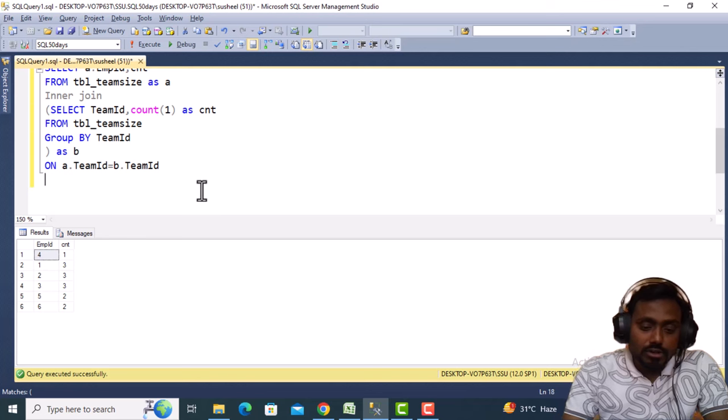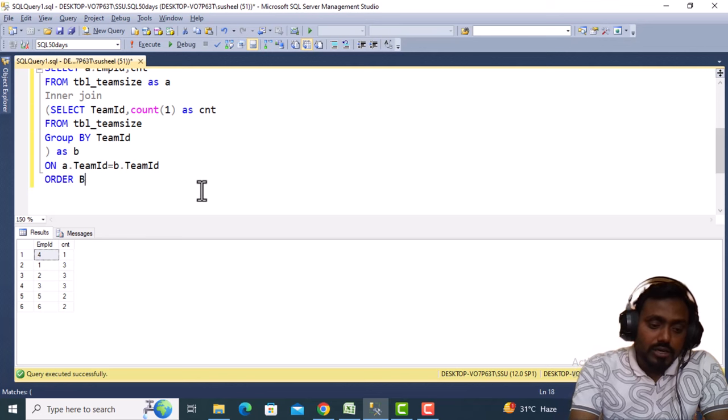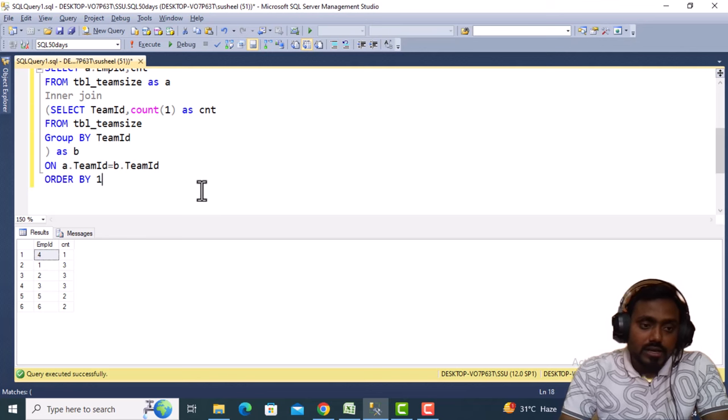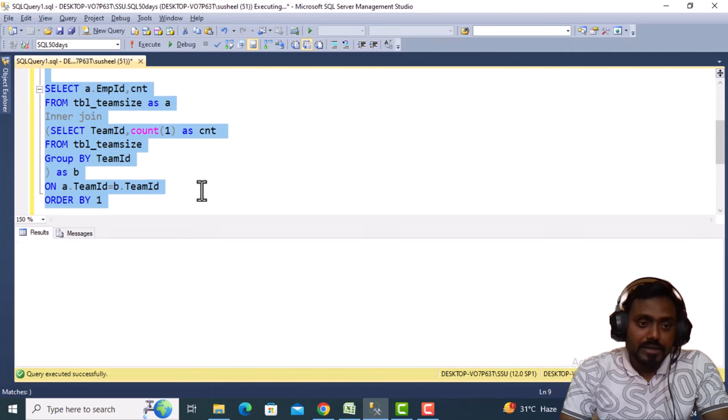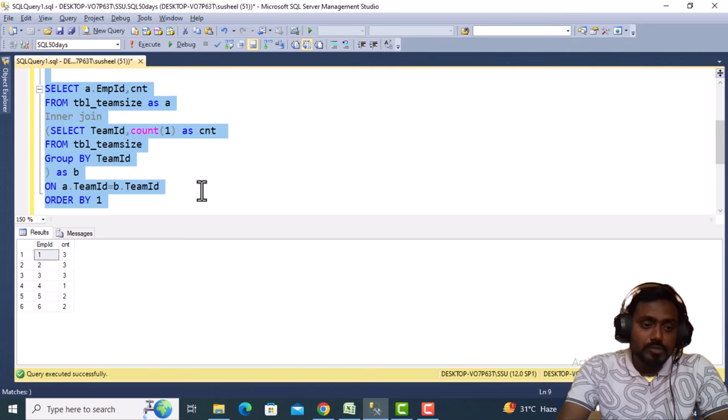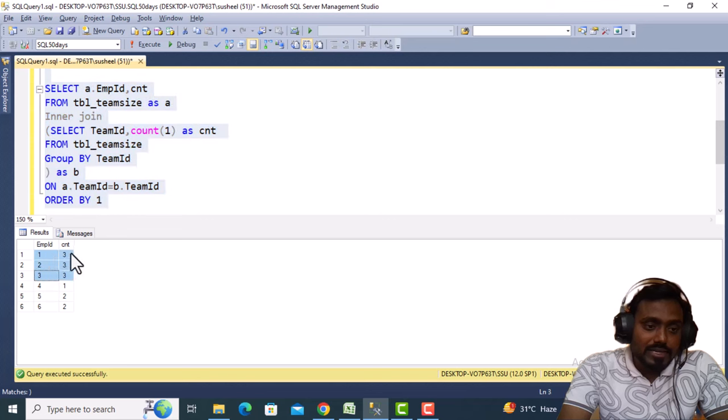This is not in proper sorted order, so we can also do ORDER BY on the first column, which is employee ID. Let me execute and see the output. Now we can see the first three employees are working in the same department, so the count is three.